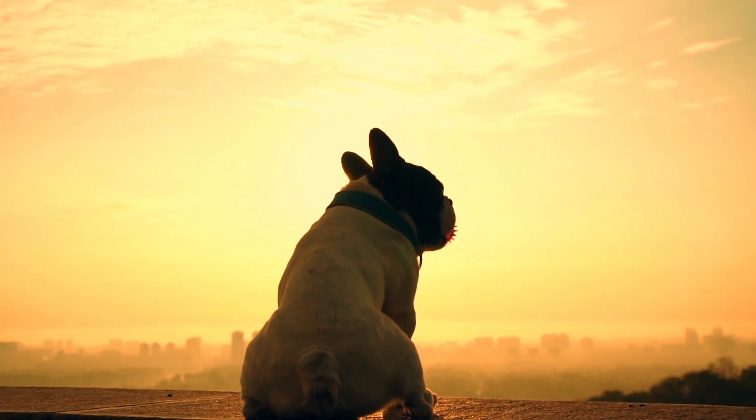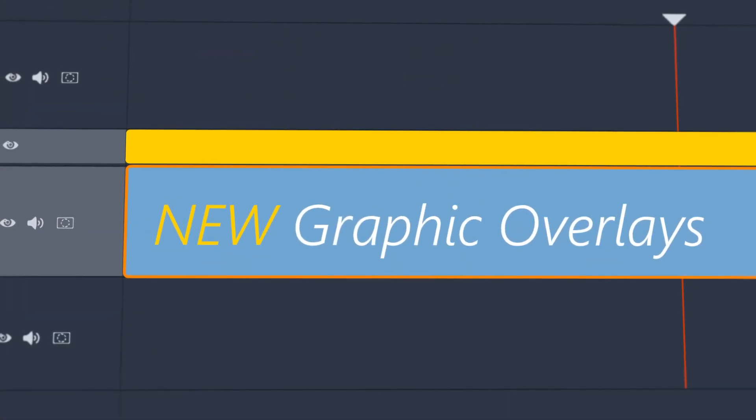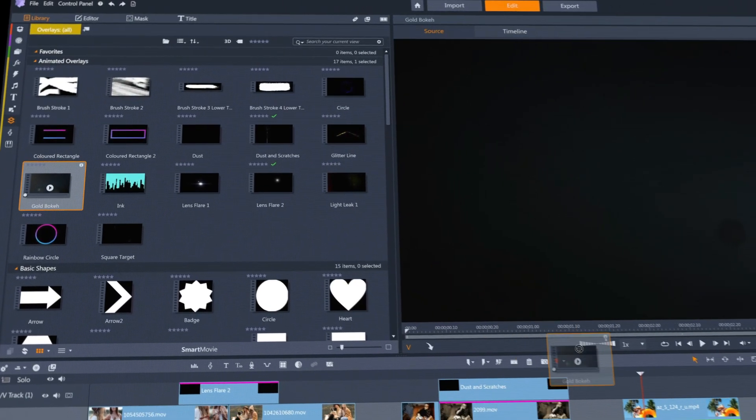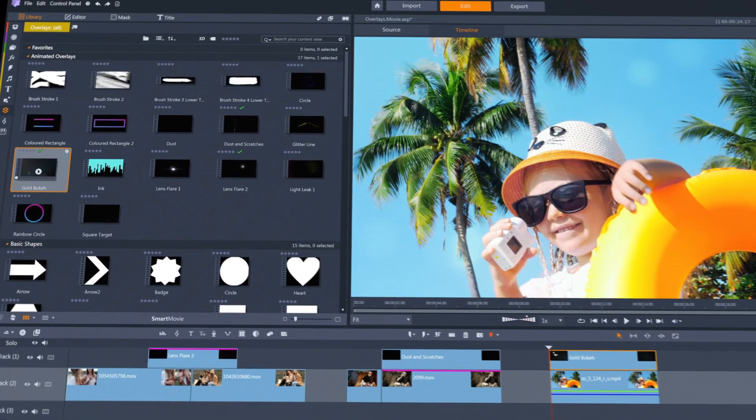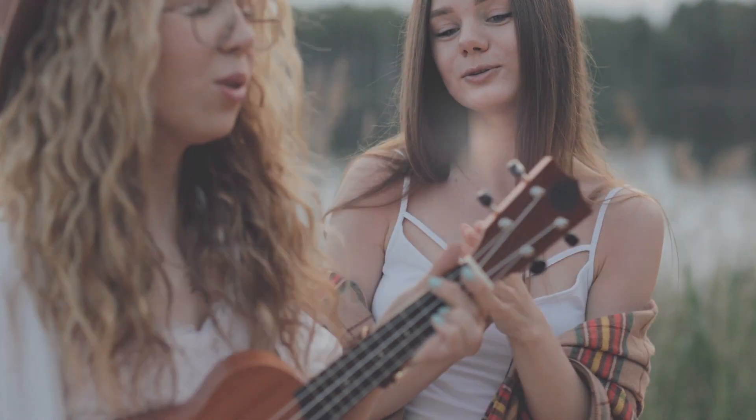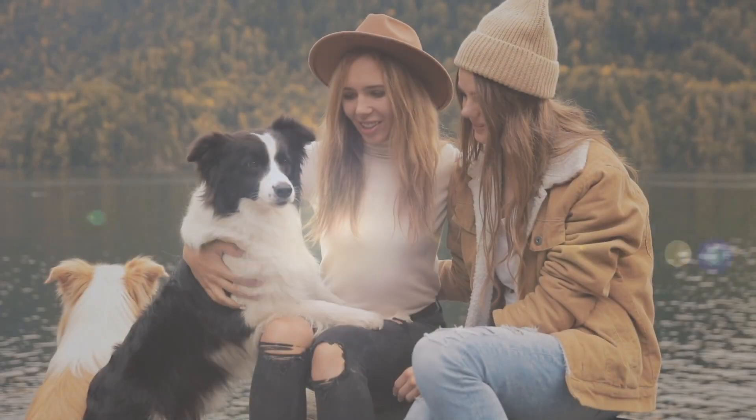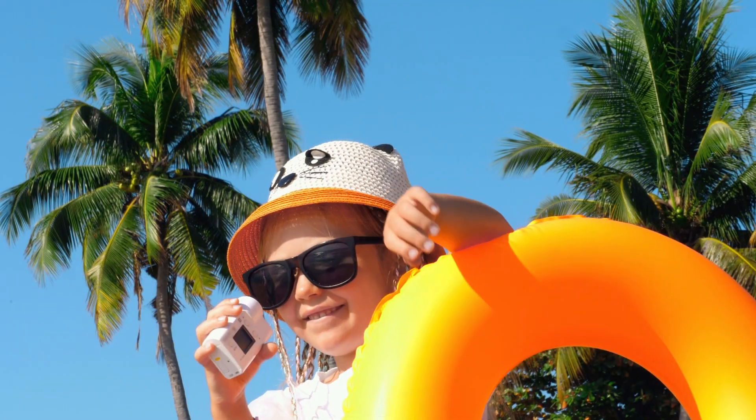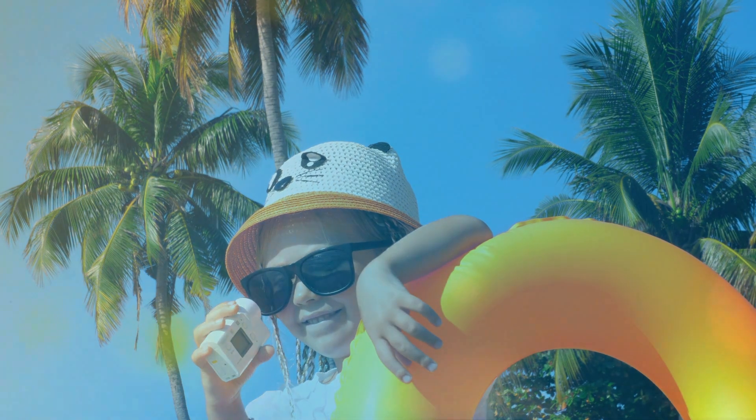Pinnacle Studio 24 also comes with a new menu bar group for overlays, including bundled animations to add to your projects such as lens flares, old film effects, and light leaks and bokeh.